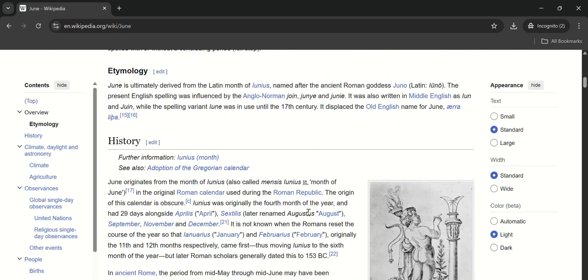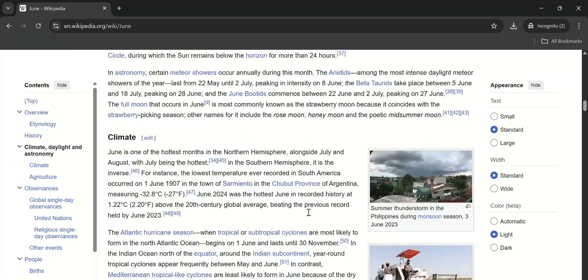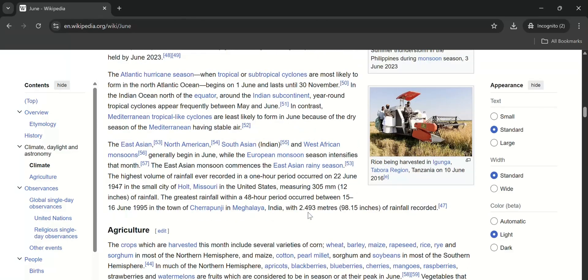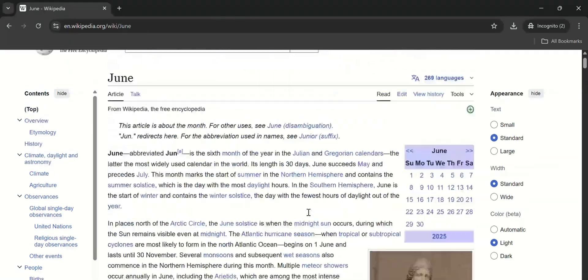As you can see, it's a long web page, perfect for our tutorial. Let's scroll up and down quickly to show the full length.